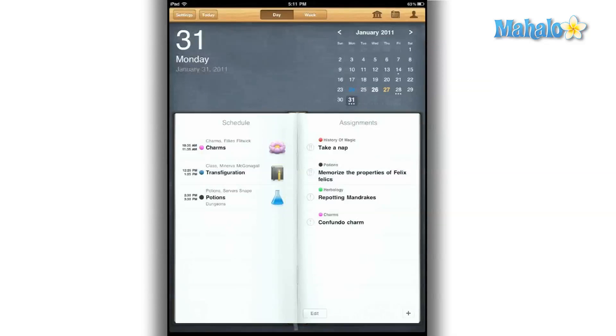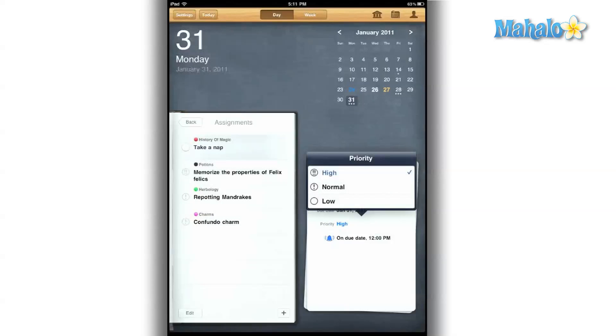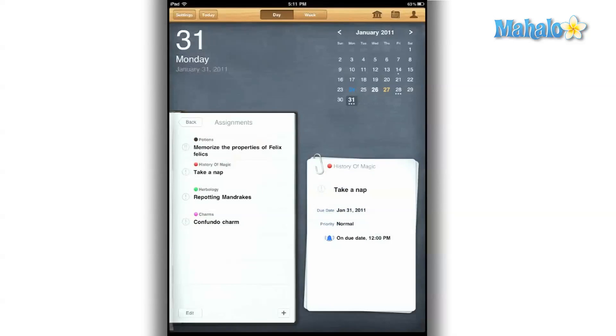Before I start my day, I take a look at the Smart Day view, which has my schedule of classes for the day and tells me important assignments that I have due.